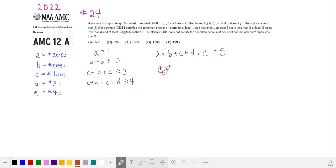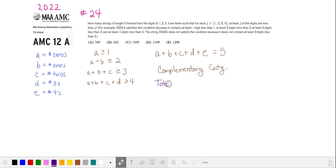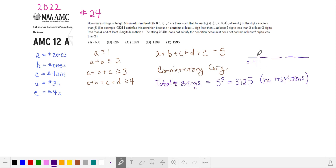We're going to solve this using complementary counting. First we're going to count the total number of strings with no restrictions. Since we have five choices, 0 through 4, for each number in our string, the total number of strings with no restrictions is 5 to the fifth power.